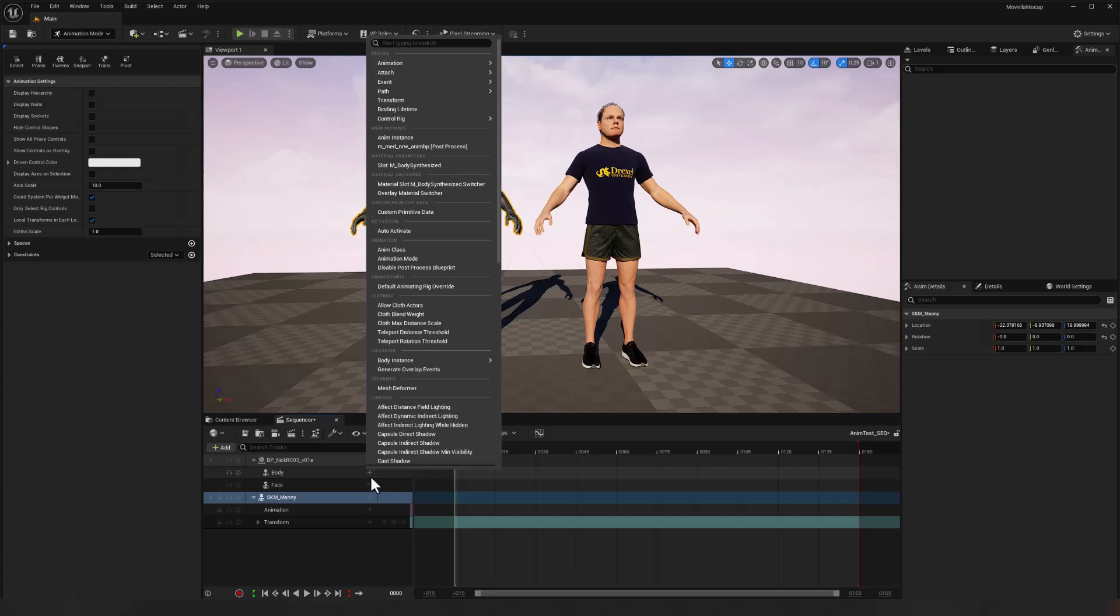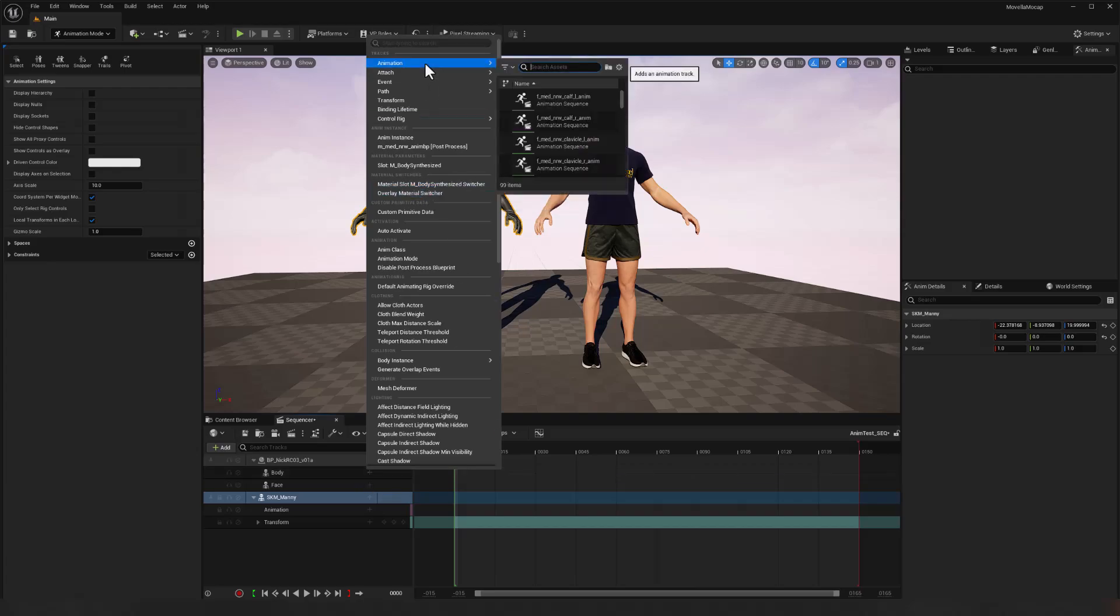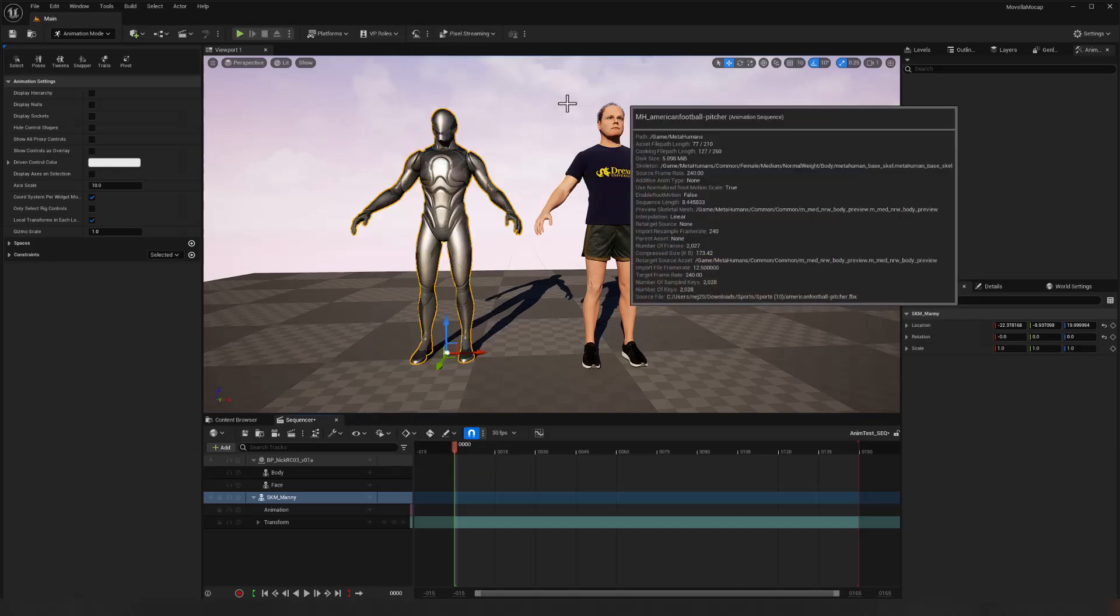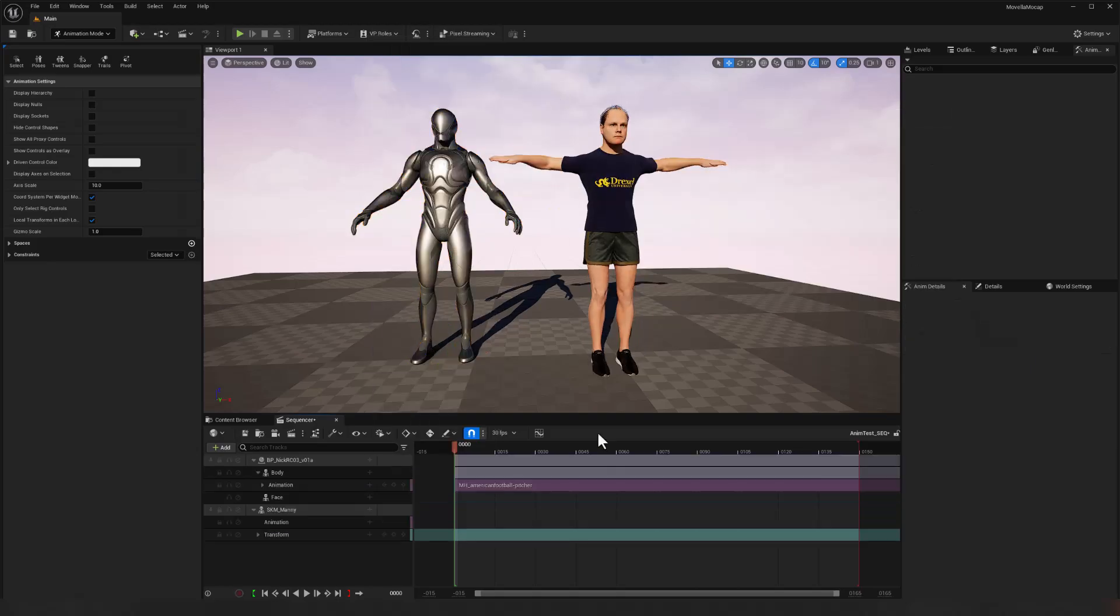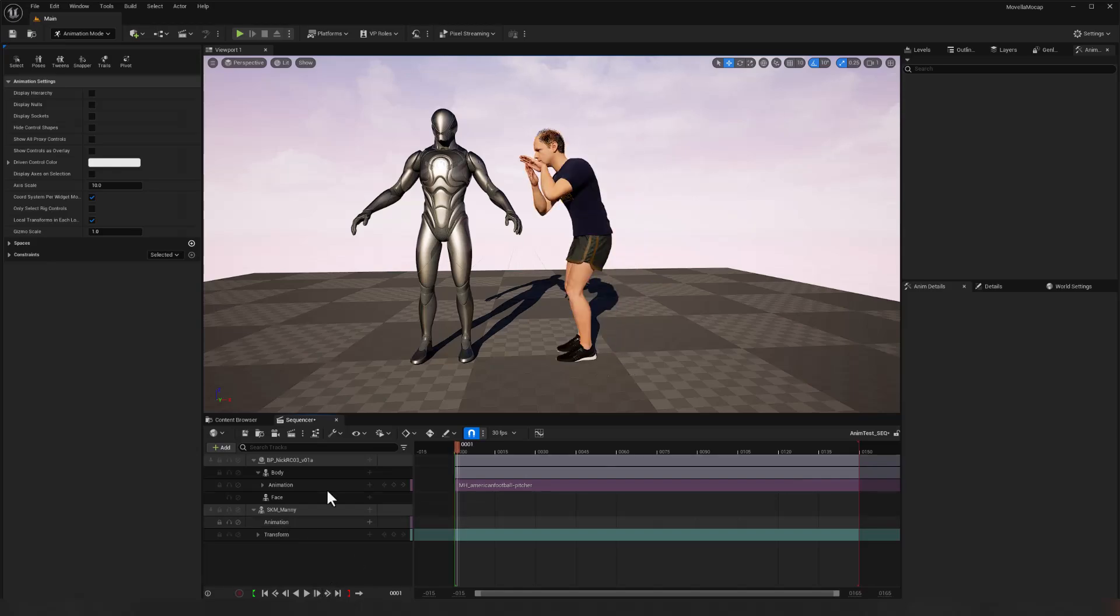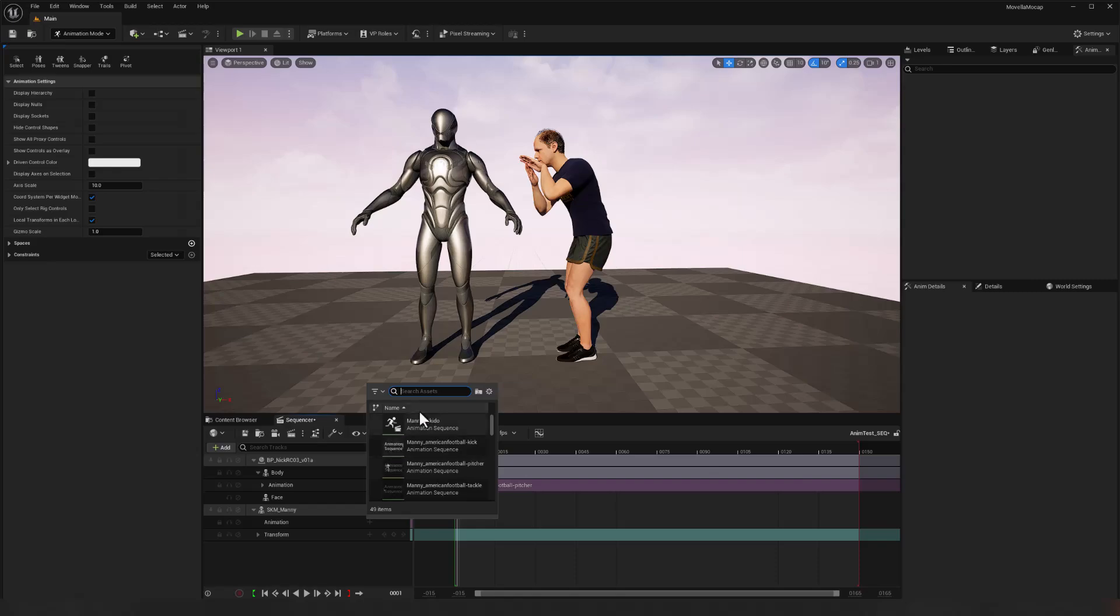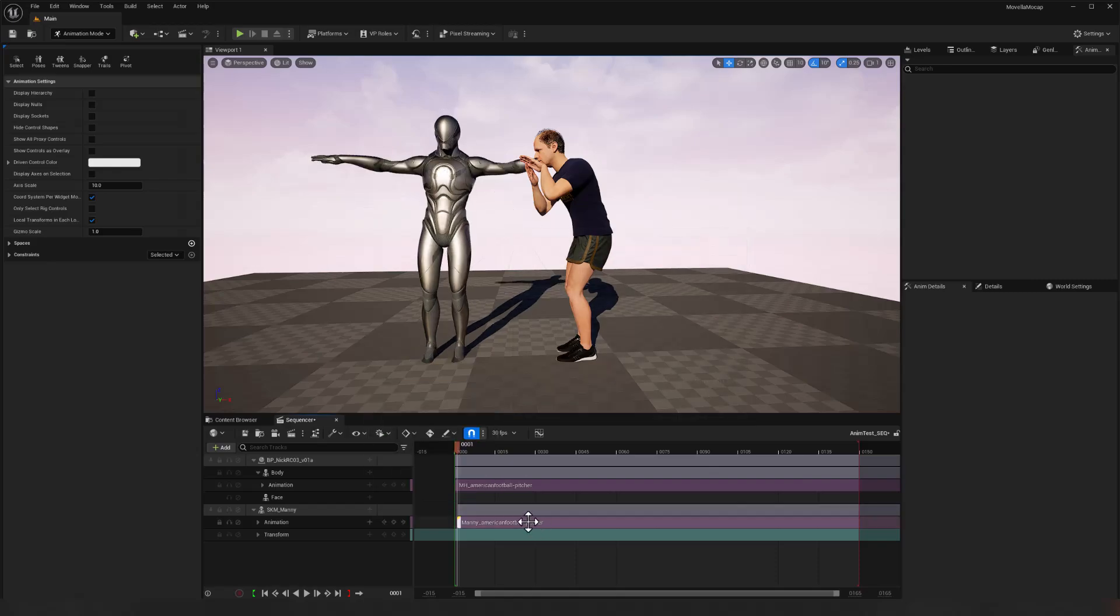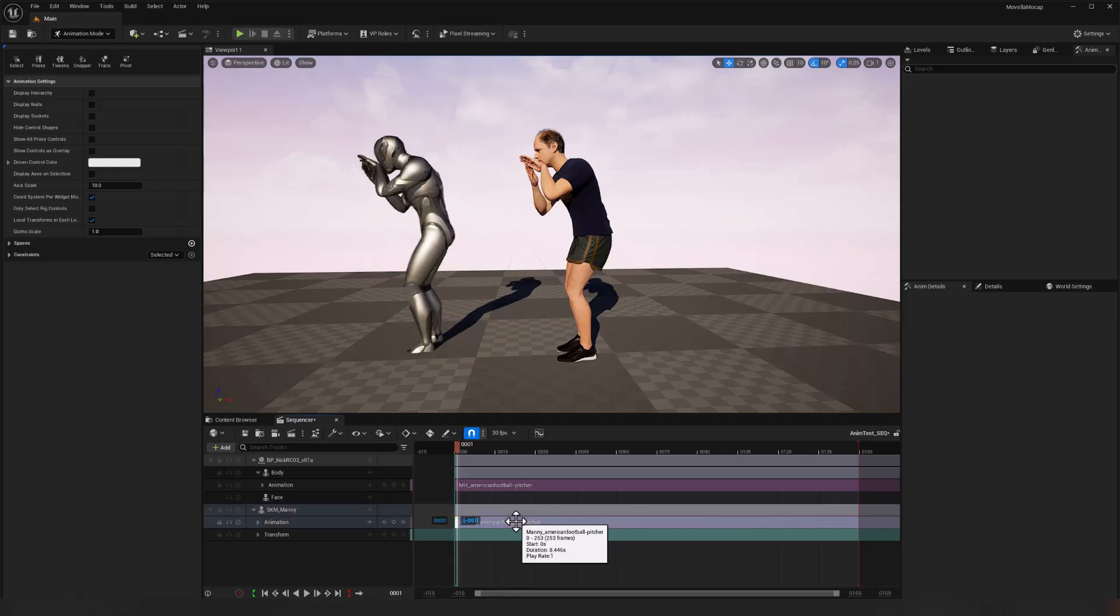So for the body for this MetaHuman, we'll go ahead and add the pitch. There we are. And then we'll also do that. Let's go a frame in so we can see that initial pose. And we'll do that for the mannequin as well. Pitch.